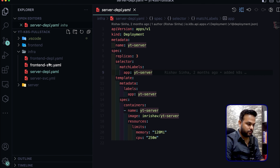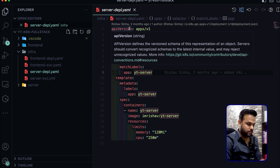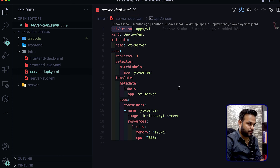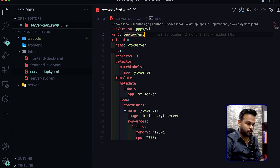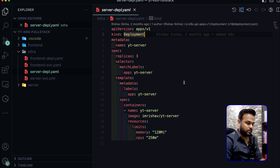Let's open the server deployment YAML file. The first field is apiVersion, which specifies the API version of Kubernetes currently running — different API versions contain different objects. We use kind to specify the object type, which in this case is Deployment. Other kinds include services, pods, replica sets, config maps, and more, but we're sticking to deployments and services in this video.